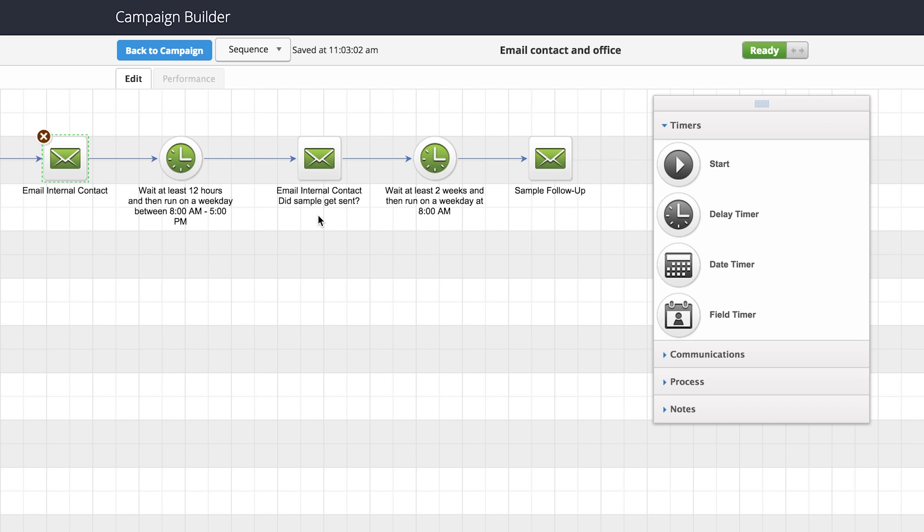Make sure today it gets done. Then we wait two more weeks and send another email to our internal staff to say, hey, if you haven't heard from that customer, give them a call — see if they received the sample, see if they love it, see if there's anything else we can do for them.